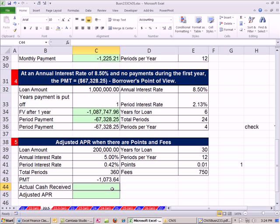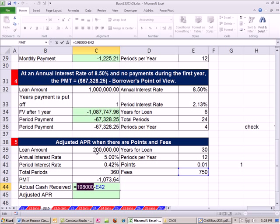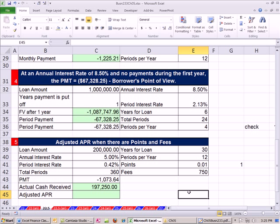Once we know the actual cash we got to use, we can figure out the actual interest rate. Cash used equals $200,000 times (1 minus the points) — so 1 minus 0.01 gives 0.99 — and then we subtract the $750 fee. If I highlight and hit F9, that shows the minus 1% part, then from that we subtract the 750. Most of us are signing mortgages that have those kind of fees hidden a little bit, and most contracts will show you the adjusted APR.